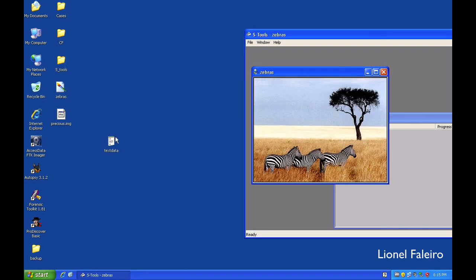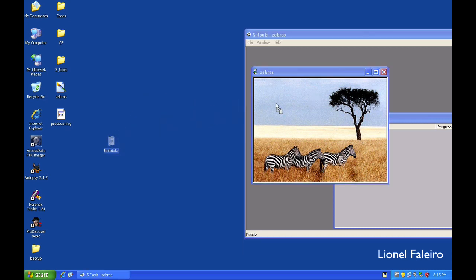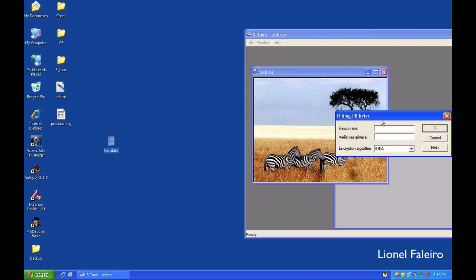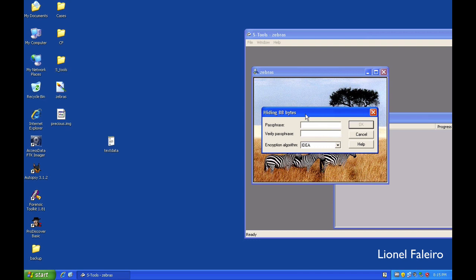Now for me to hide this textual data inside of this image, it is only a matter of me selecting this file and dragging and dropping onto the image file. The moment I leave the mouse, it tells me the size of the textual data. It is showing that the textual data is having a size of 88 bytes. It will ask me for a passphrase.